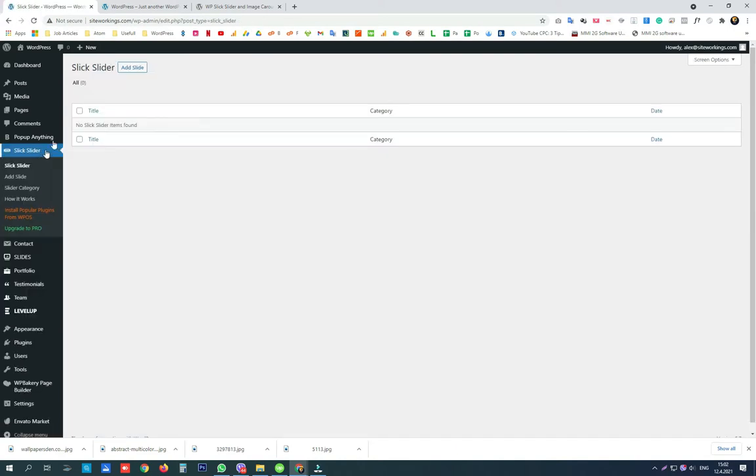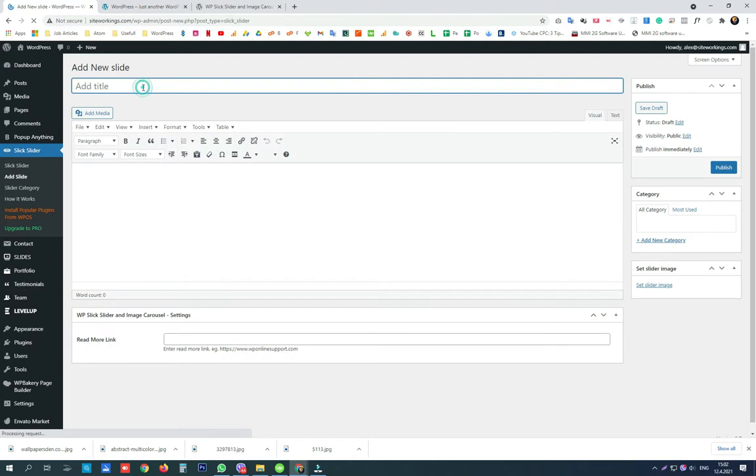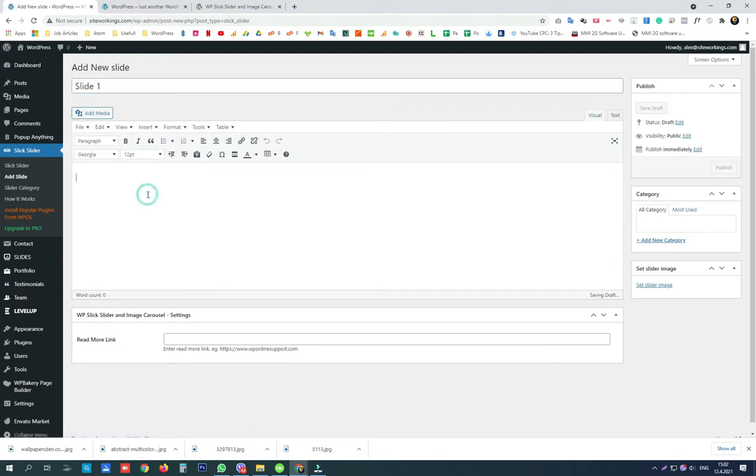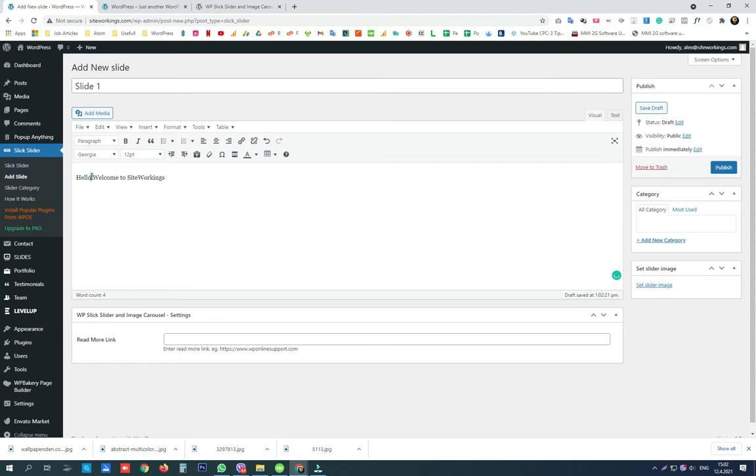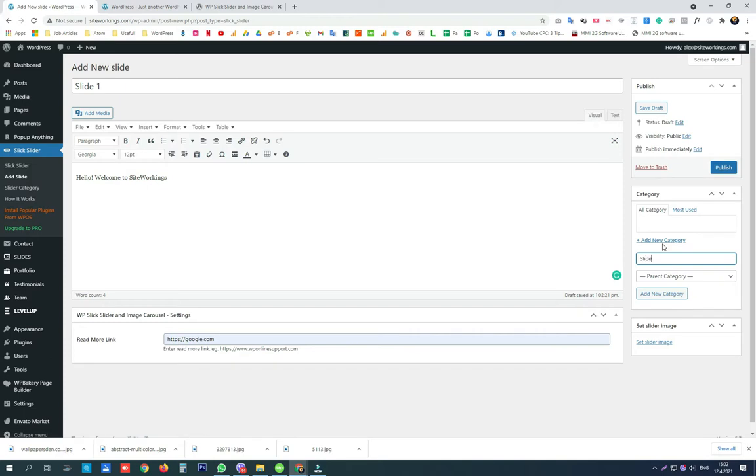Let's first create our slides. We should name our slides. We should add content to our slide, for instance text. We can add links to a read more button.